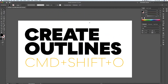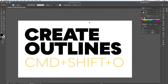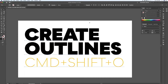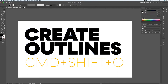This next key command is simple but very important. To create outlines in Illustrator, with multiple lines of text selected, hit Command Shift O on the keyboard. That creates an outline of the text — the text is no longer editable, but you can send it out knowing it will look the same on everybody else's machine.